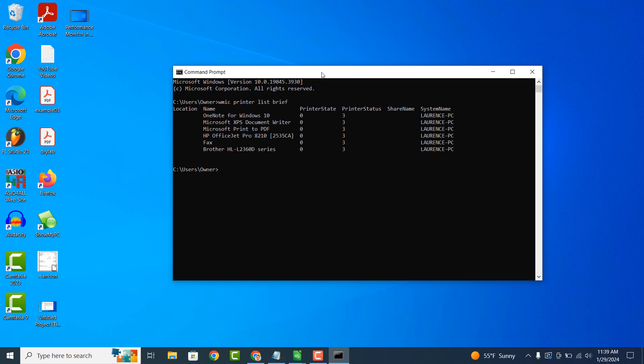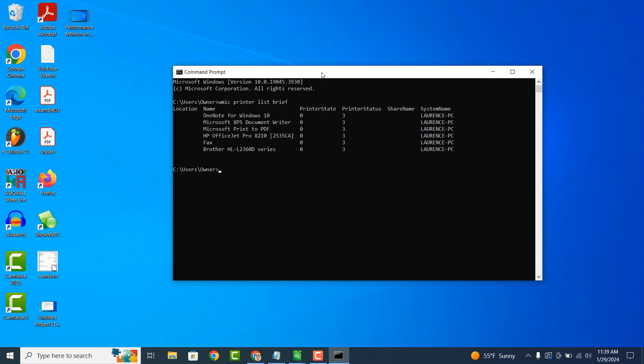And it's as easy as that. Obtaining a list of all installed printers on your computer is a simple task to perform.